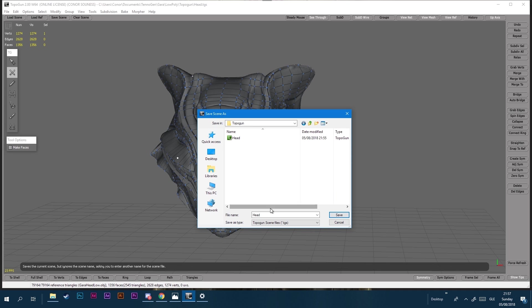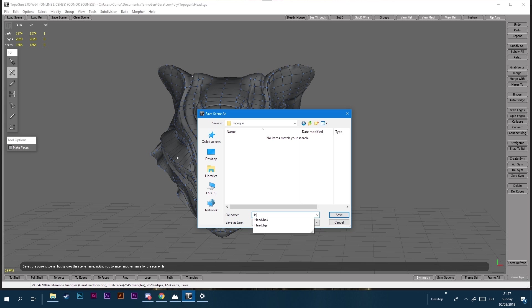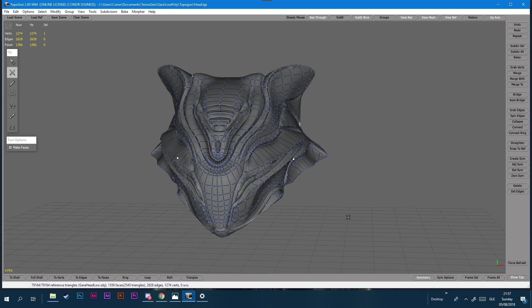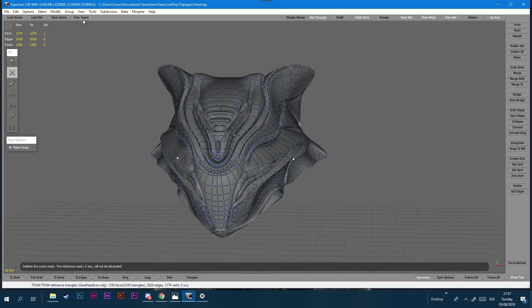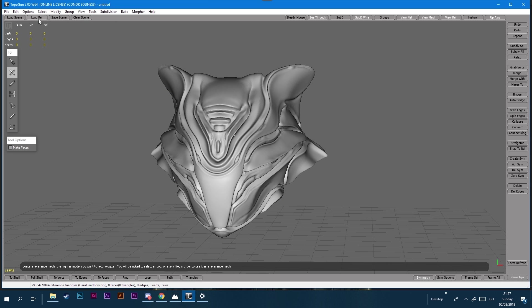If you use the save option in Topogun, instead of saving as a scene type which is a TGS file, the drop down can be changed and you can save it as an OBJ which is what we want for the actual low poly models. That's what we use when we go into Maya and do our UVs.